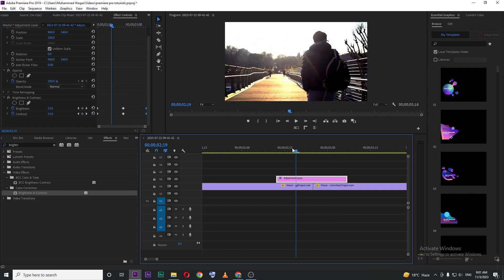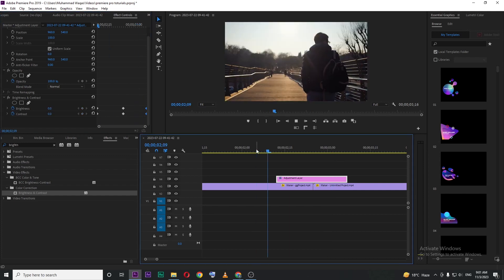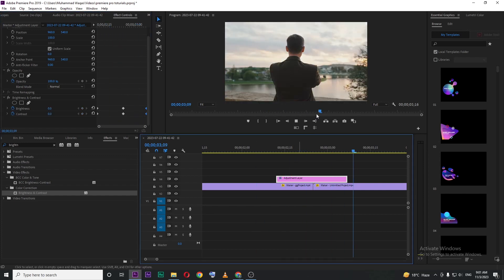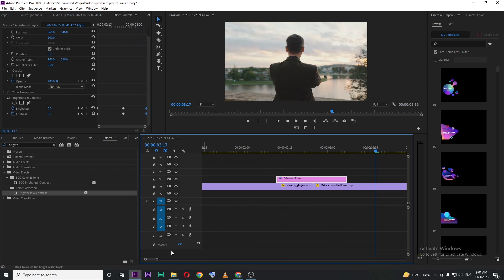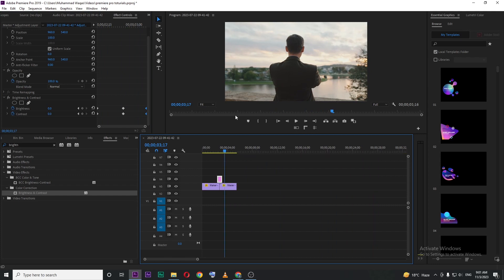So, if I play, you can see this flash effect. This is how you can create a flash effect in Premiere Pro.